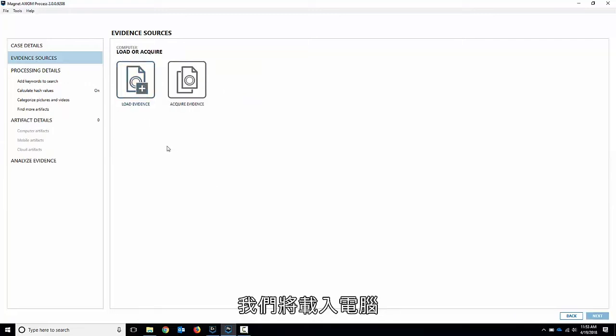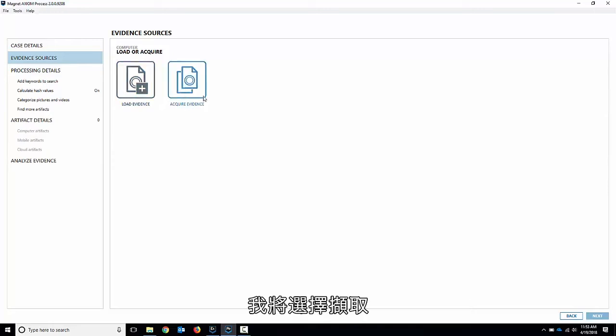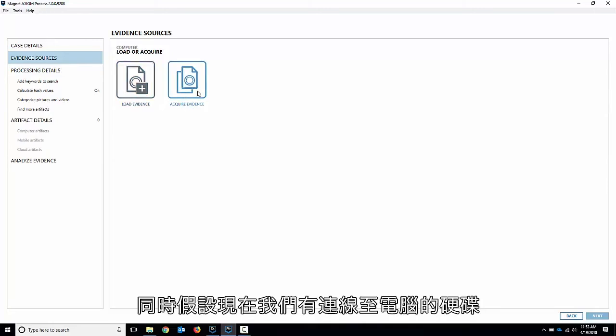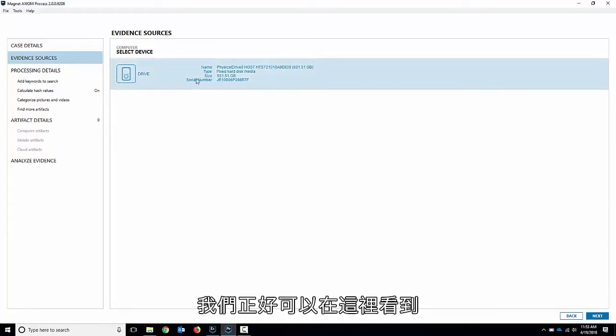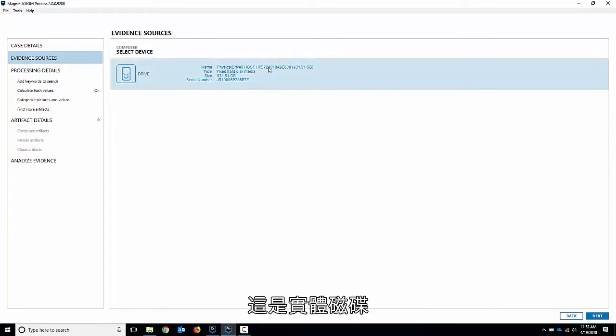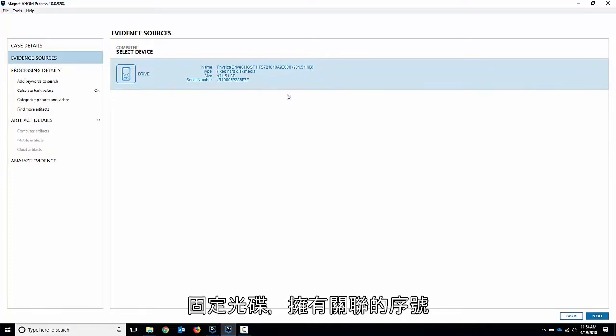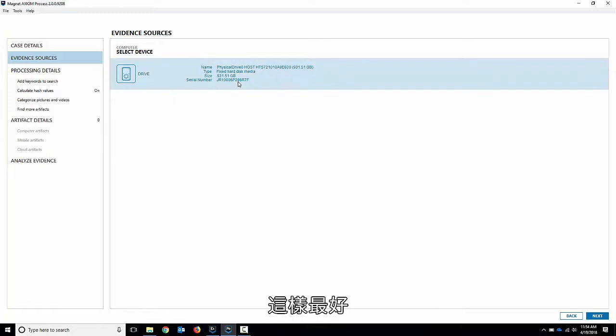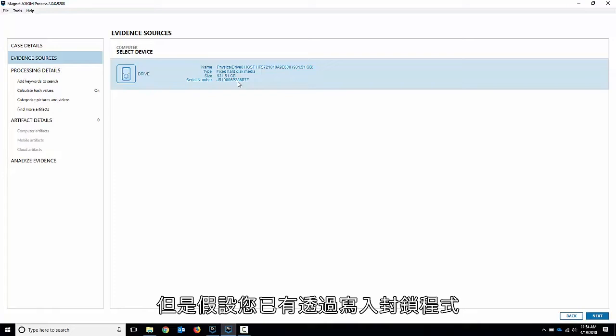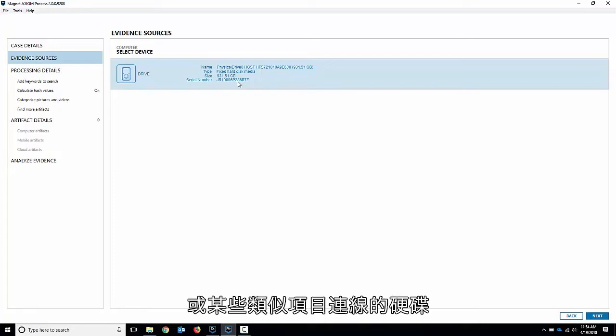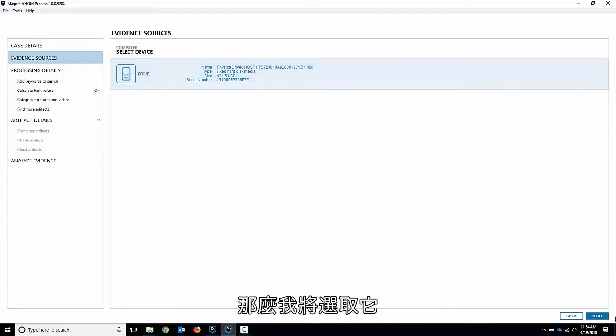So we'll go computer. Now we can choose if we want to load evidence or acquire evidence. I'm going to choose acquire. We've got a hard drive connected to my computer here. We can see right here it's the physical disk. It's a one terabyte hard drive right here. Fixed disk. I've got serial number associated to it which is great. This is an internal drive for me. This is a secondary internal drive but say you had a hard drive connected through a write block or something similar, it would come up the exact same way. So I'll select it.